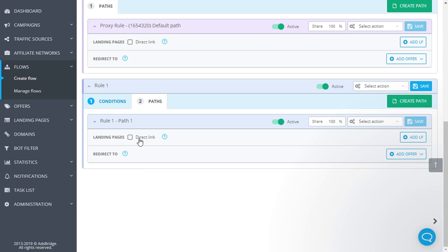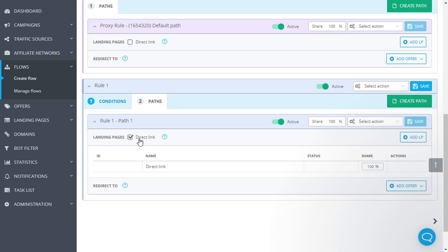Direct link checkbox. If checked, the user will be redirected right to the offer link. Do you want to know what works better? A direct link to an offer or a landing page? Tick the direct link box and add landing page as well.